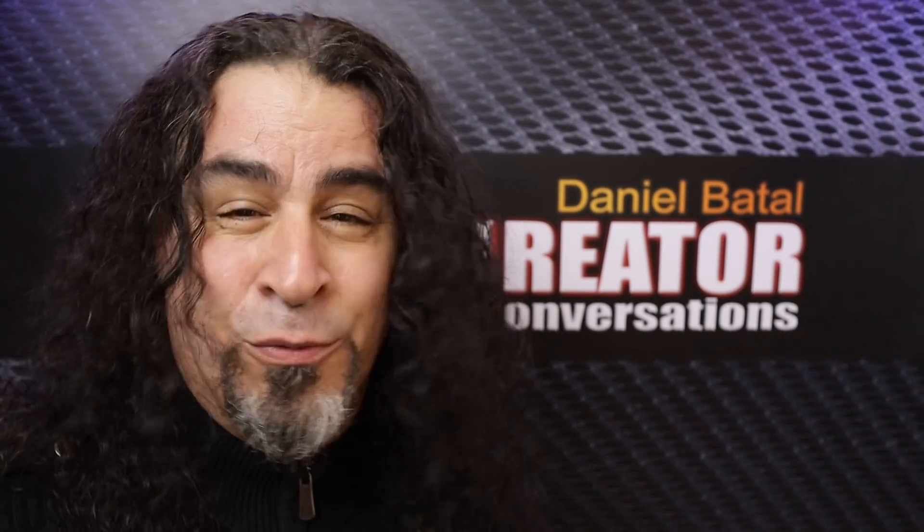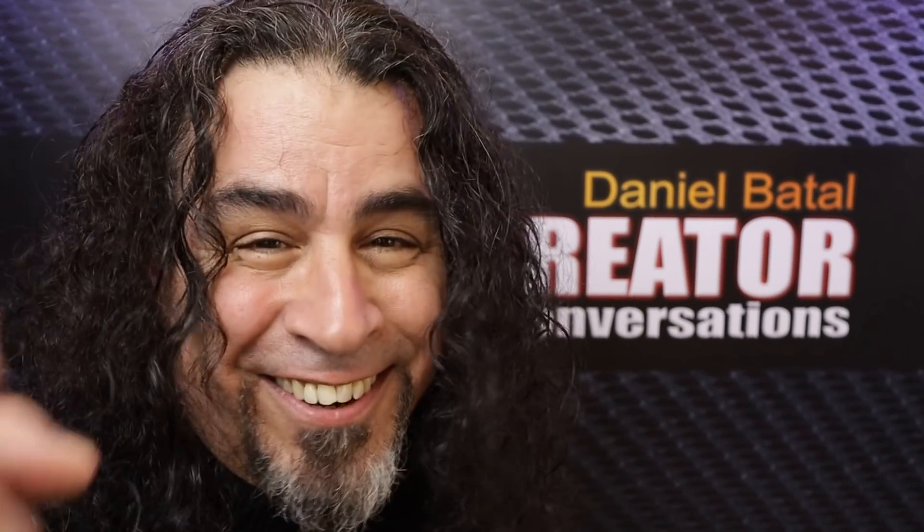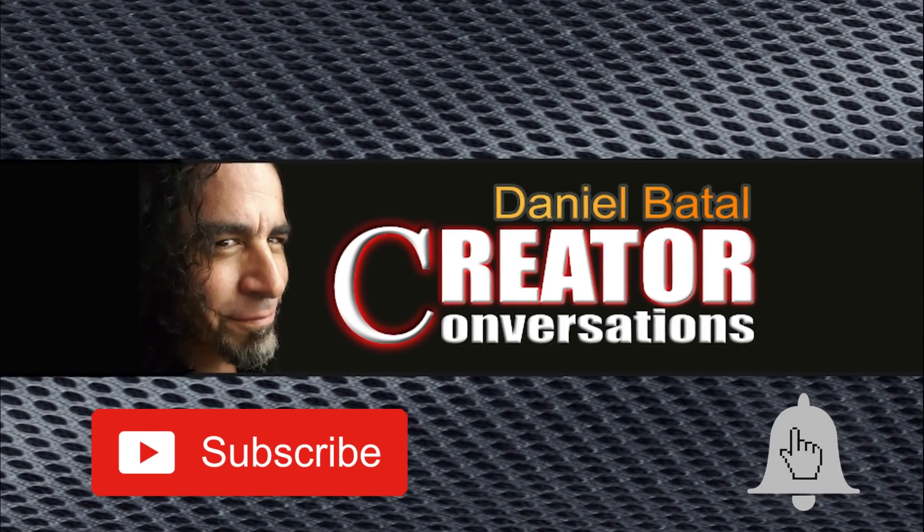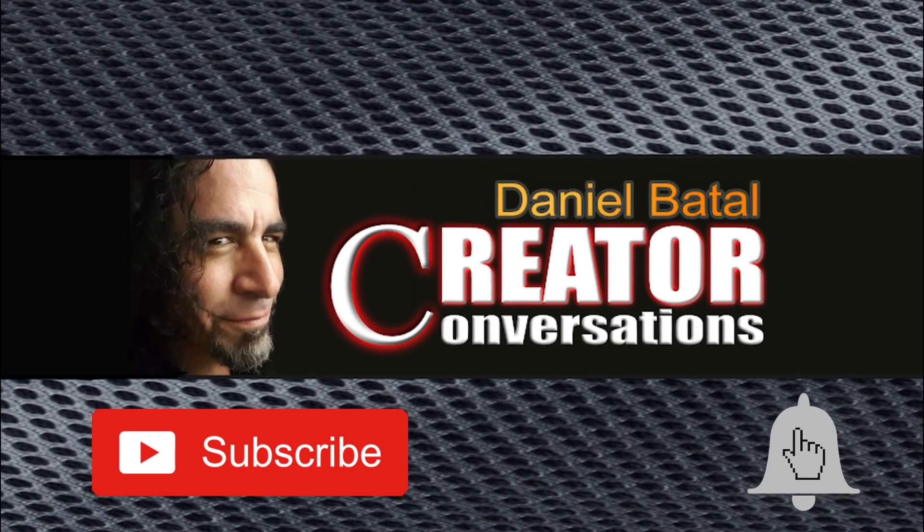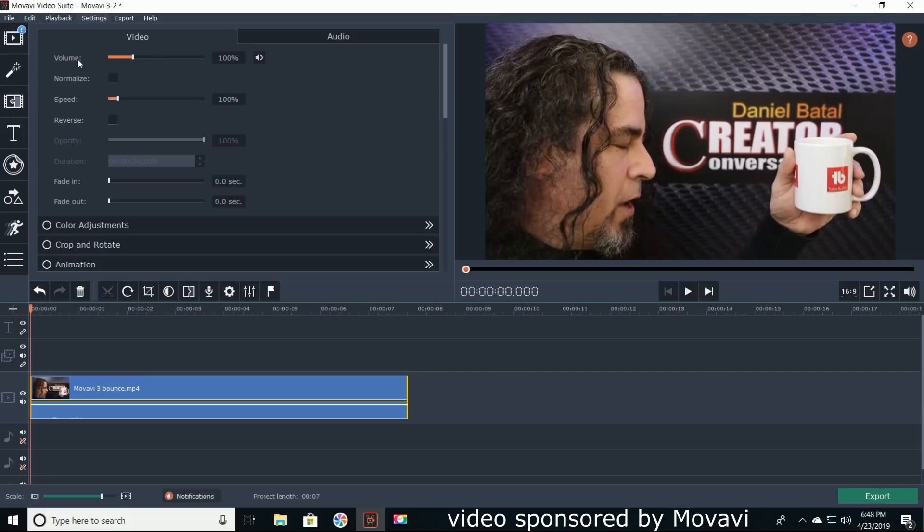If you want to learn how to do that without breaking stuff, stick around. I'll show you how. Hit the subscribe button and click the notification bell to be part of the conversation. I actually gave away the secret to this effect in the opening shot.